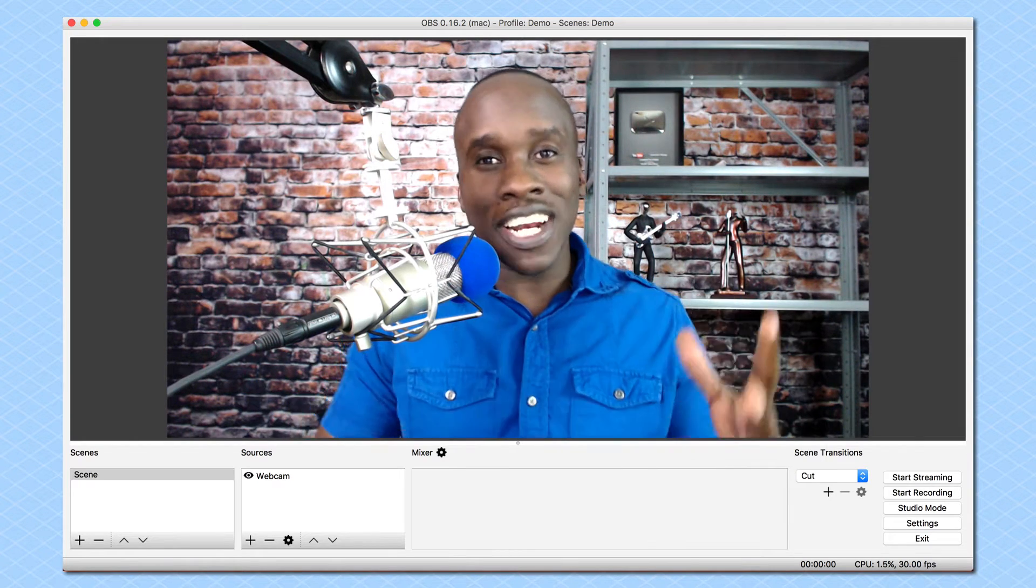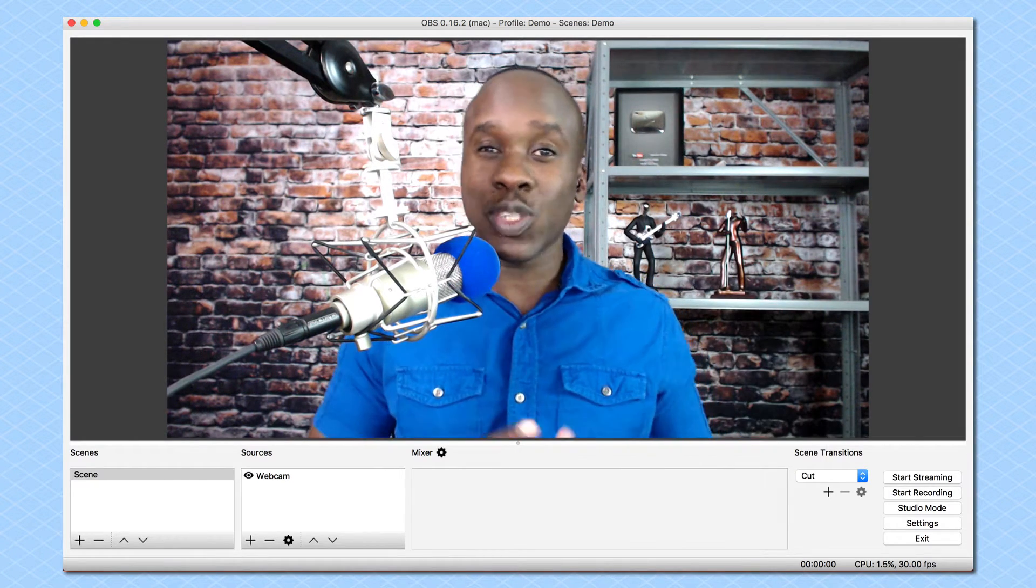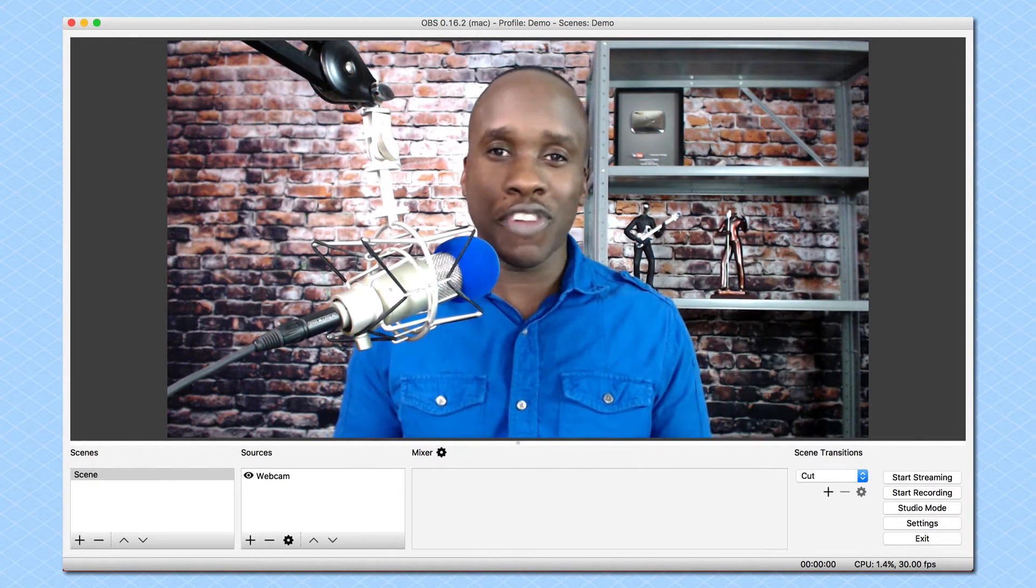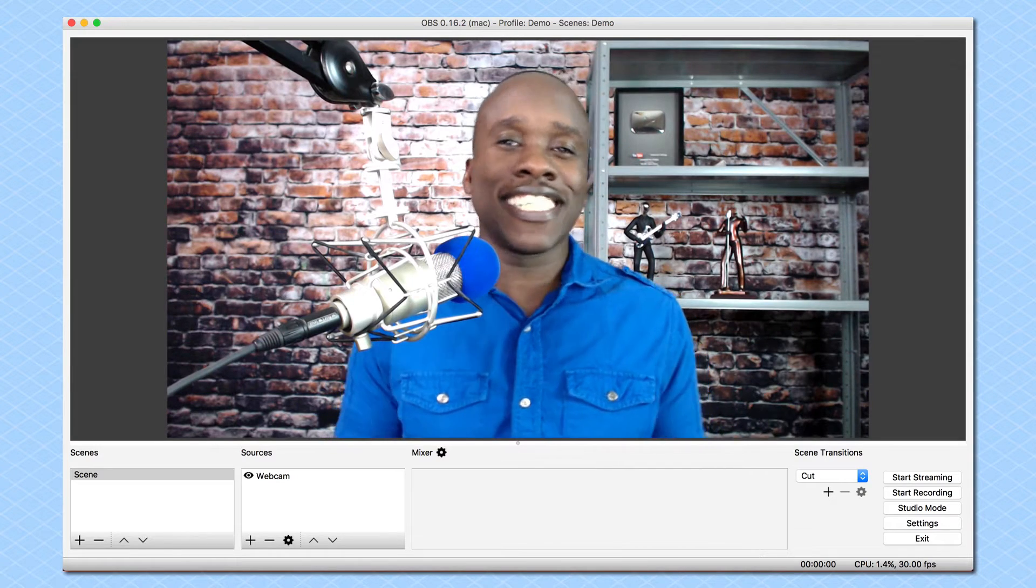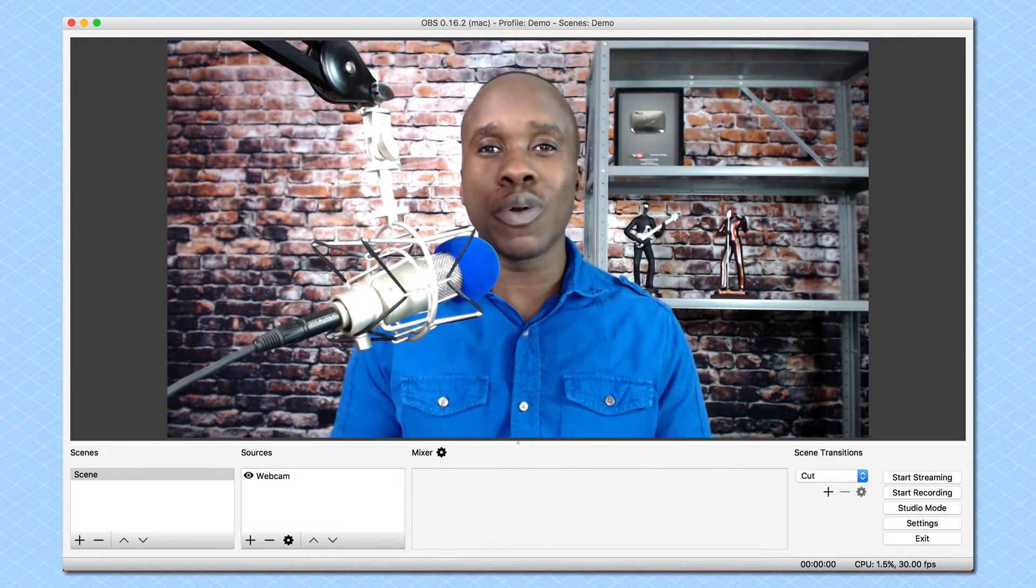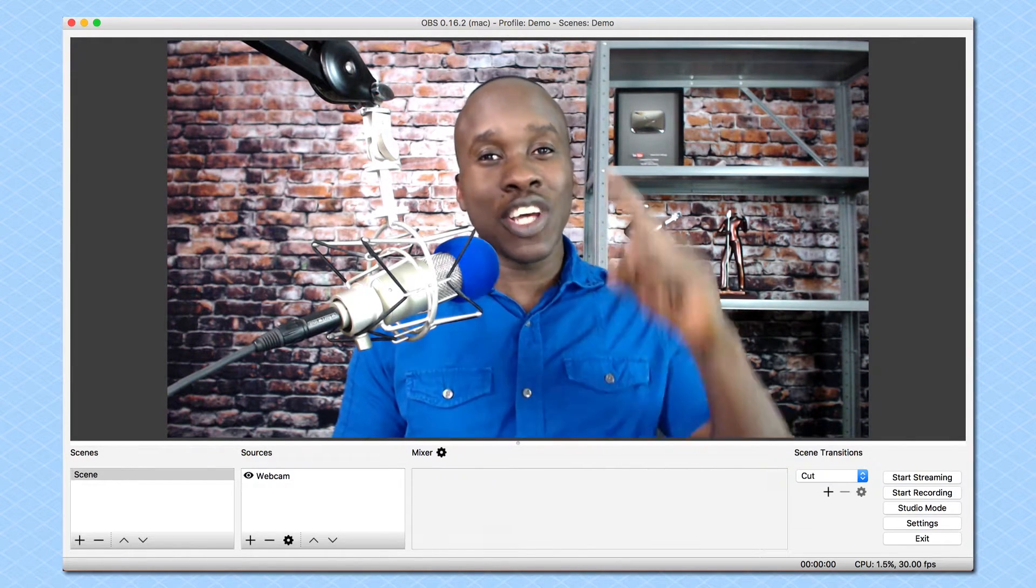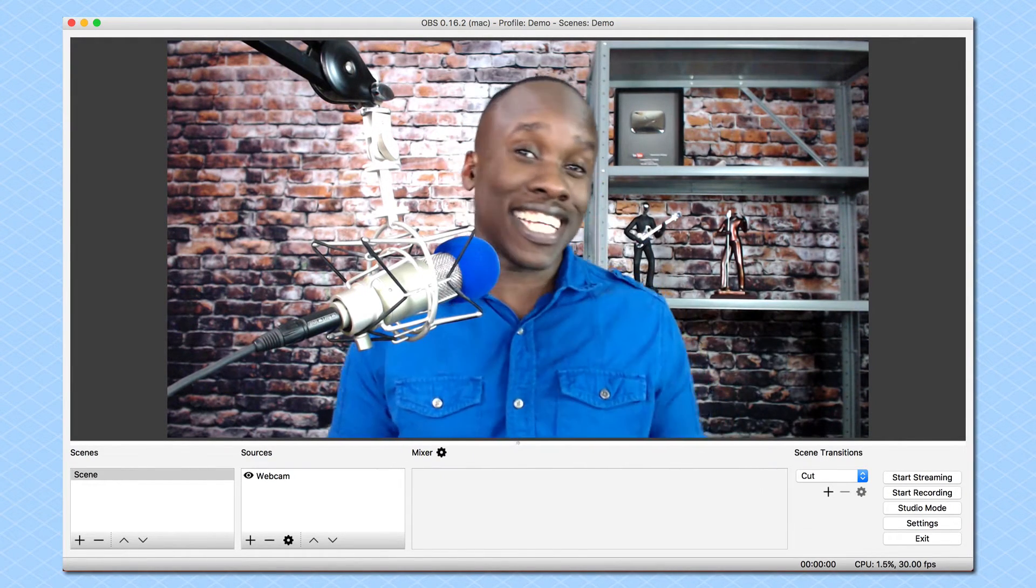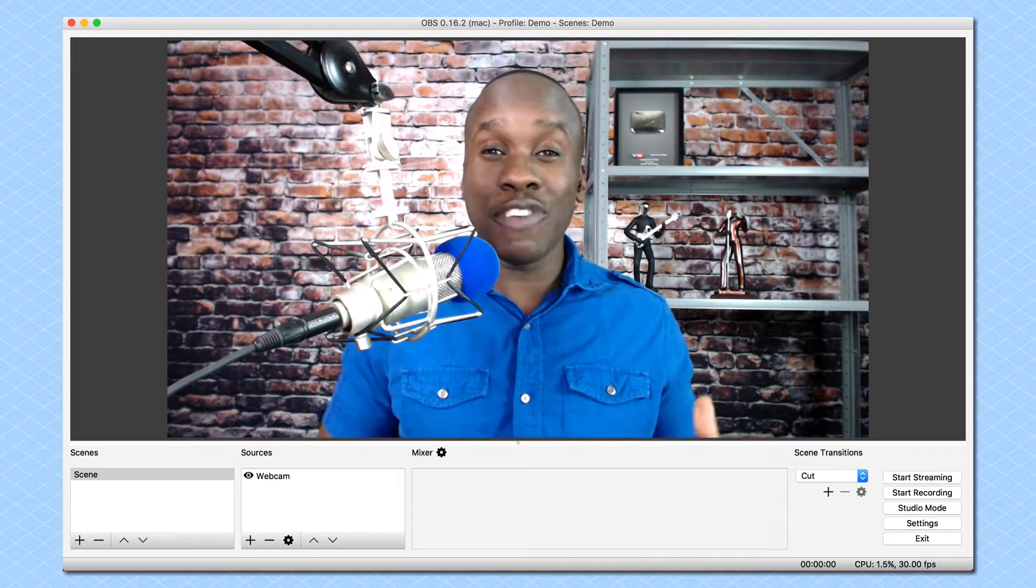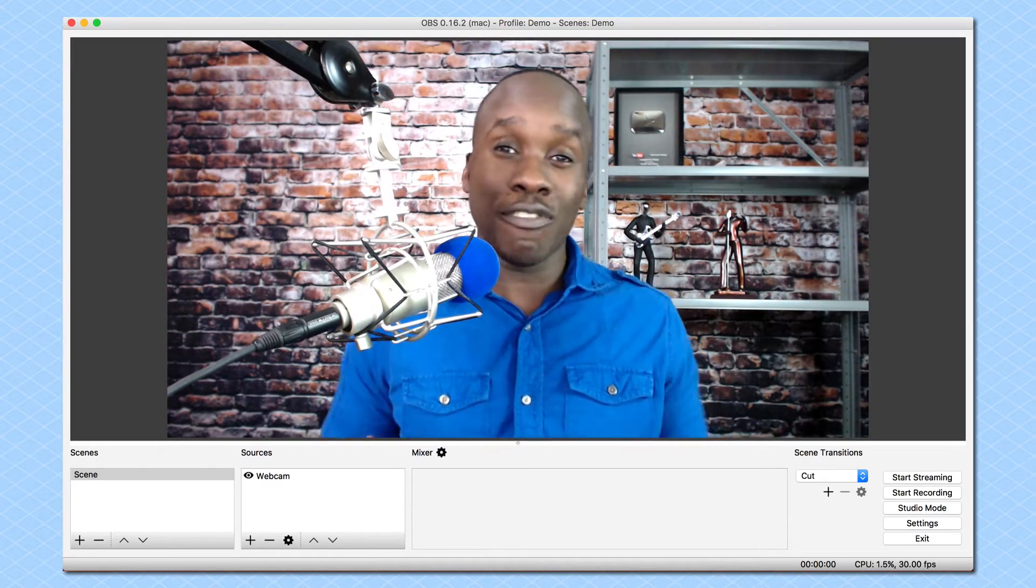If you want to understand the layout of OBS Studio, this is the video for you. This is Leslie Samuel here from becomeablogger.com where we're changing the world one blog at a time. And in this video, I'm going to give you a tour of OBS Studio.